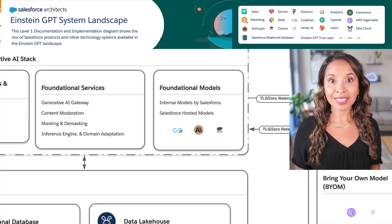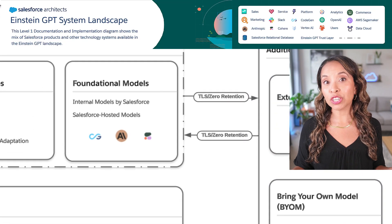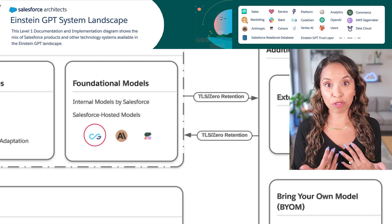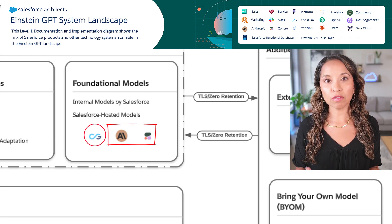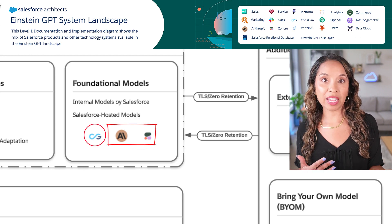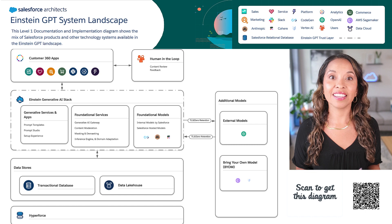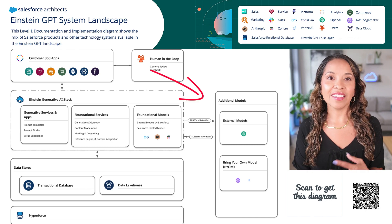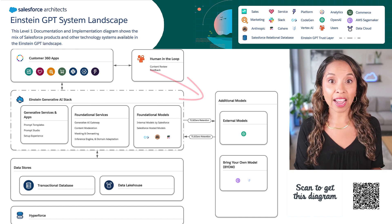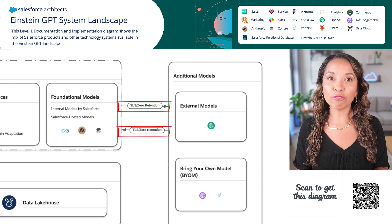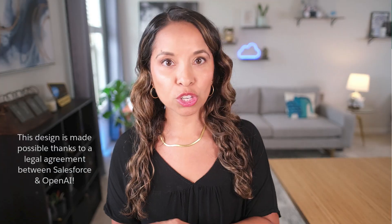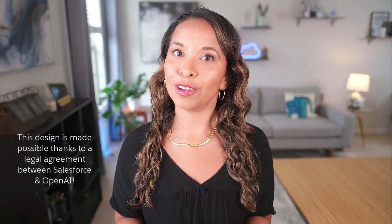Einstein GPT supports foundational models like CodeGen — that's the model we created at Salesforce to generate code — and we also have models that we're hosting on the Salesforce infrastructure like Anthropic and Cohere. If you want to leverage a model that's not hosted in Salesforce, Einstein GPT can connect to a variety of additional models that exist outside our AI stack. When going outside the trust layer, we leverage TLS for prompt encryption in transit and leverage a zero retention architecture to ensure that customer data is never stored outside of Salesforce.